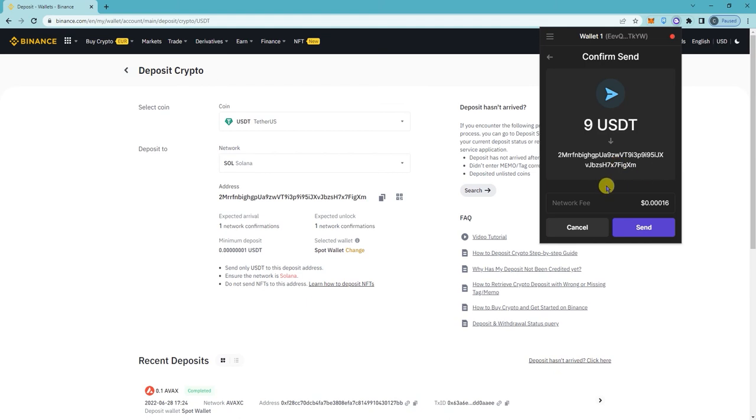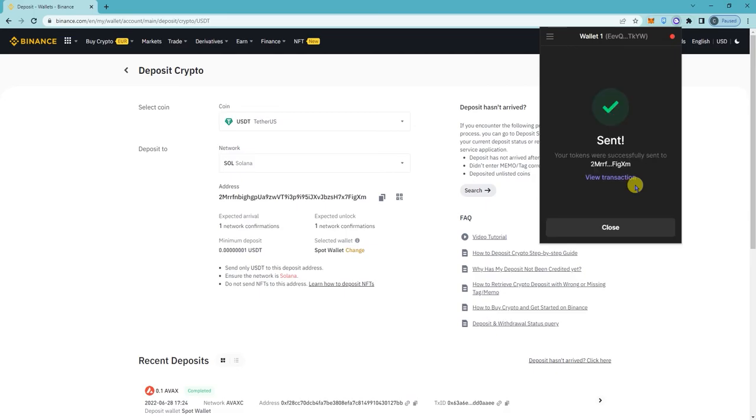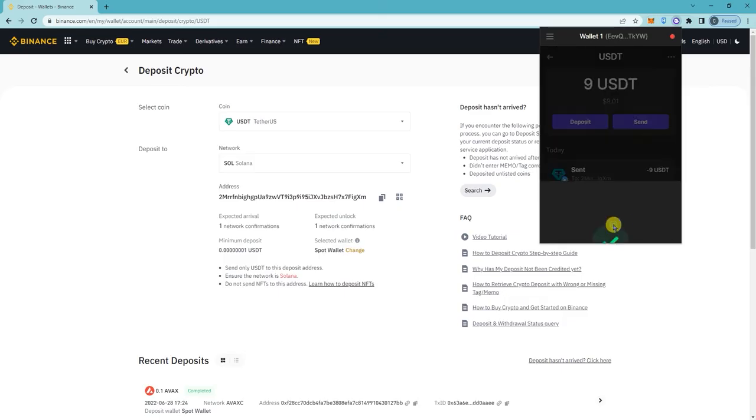Click send. So this is your network fee. So it says send, click on close.